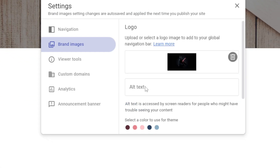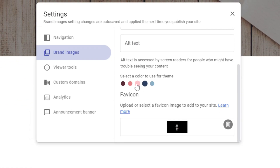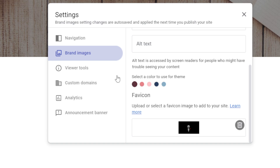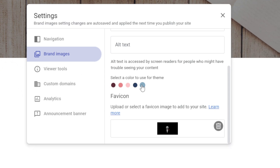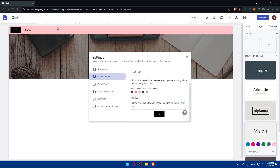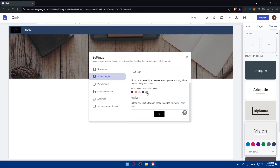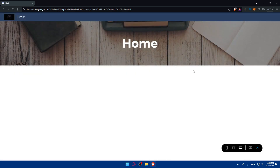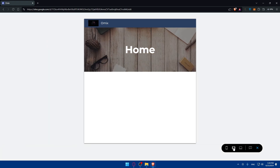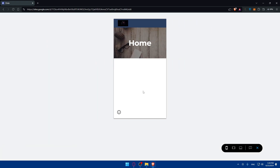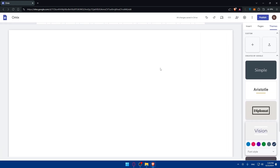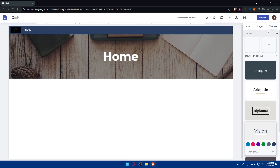This one will be the logo and this will be the favicon. You can also select a color for your theme here, and whatever color you change will be reflected immediately. Once you click Preview, it will show you the logo — note that the favicon will only be visible once you publish the site. You can preview on tablets and phones as well.